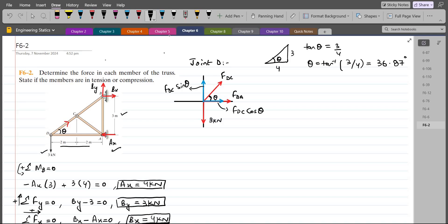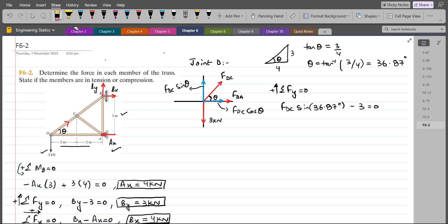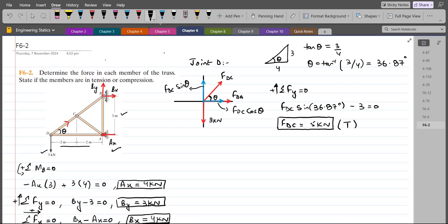Applying summation of forces in the y-direction equals zero, considering up as positive: FDC sin(36.87°) minus 3 equals zero, so FDC comes out to be 5 kN. The answer is positive and we had assumed FDC as a tensile member, so our assumption is correct — FDC is in tension.